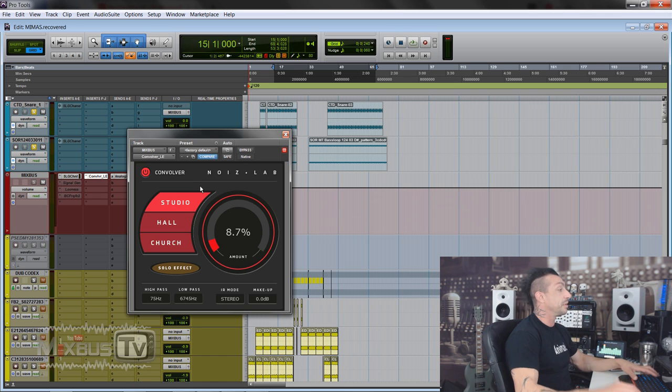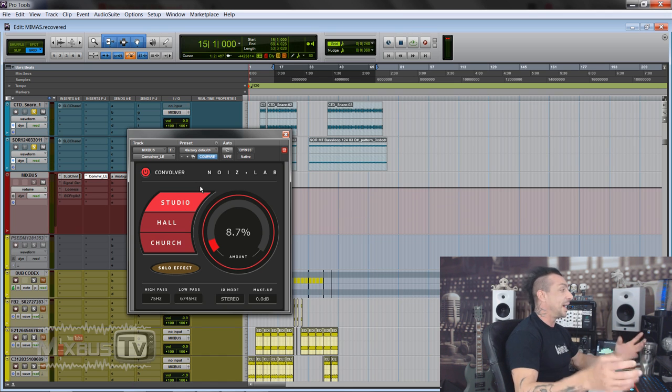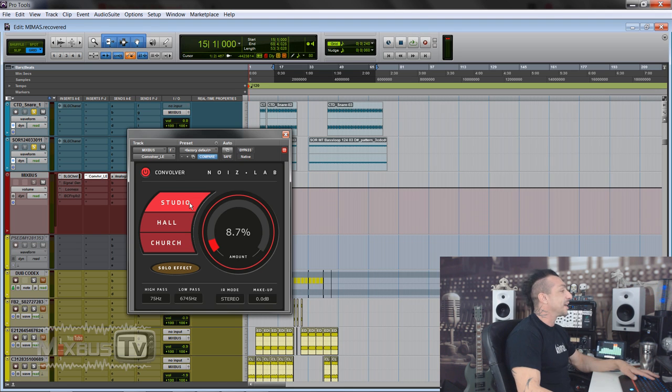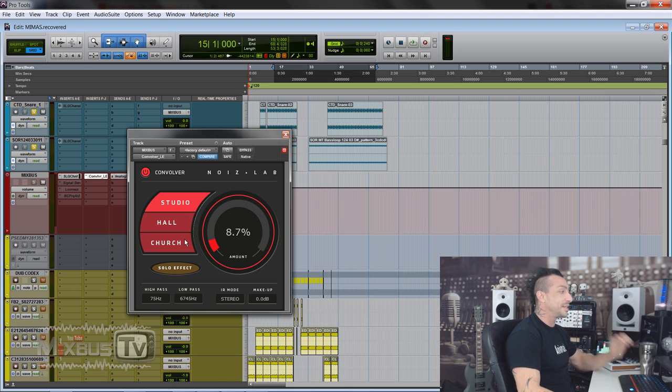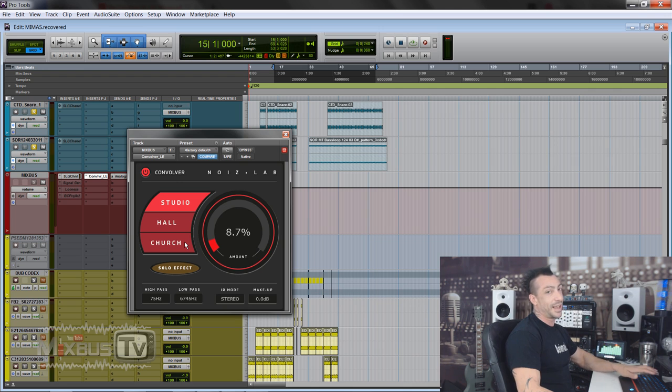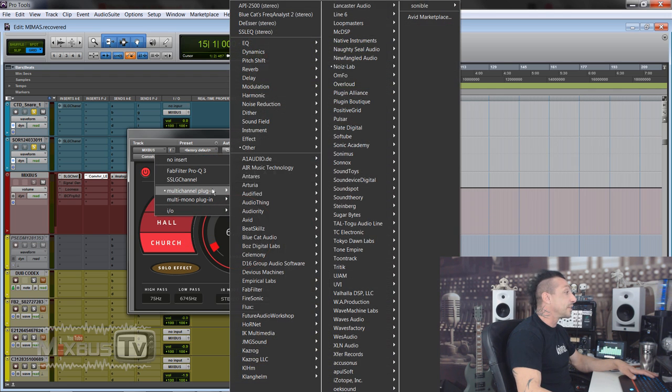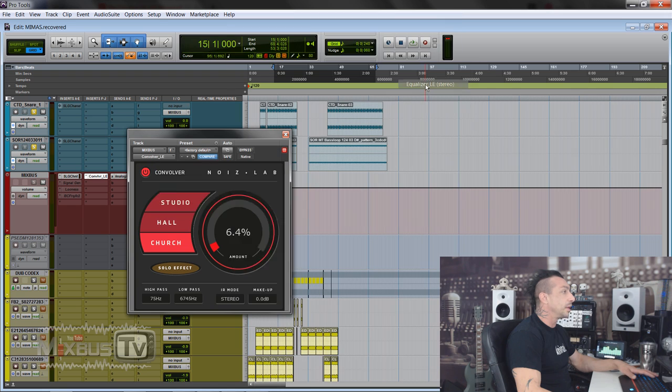I would probably put it on a send and use it that way and EQ it. But just because they do suggest that it's somewhat a mastering processor - again I wouldn't do it - but just for shits and giggles, let's try it on that electronic track. It's kind of funny because reverb on the master or your entire mix is one of the few no-nos.